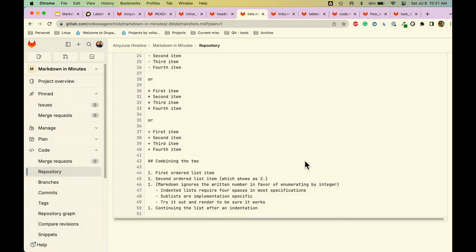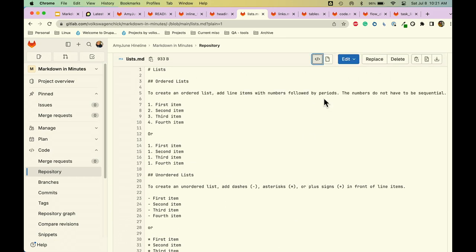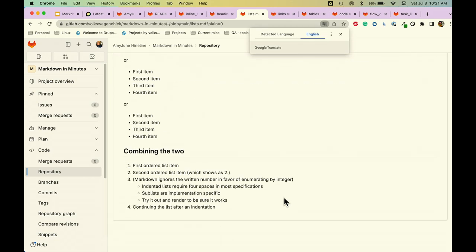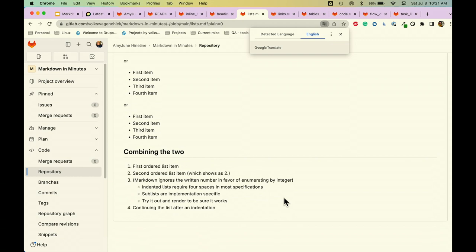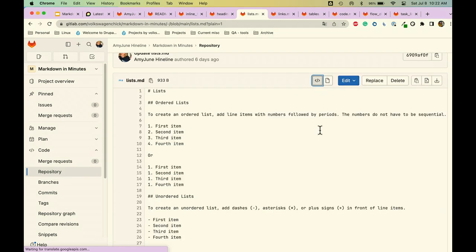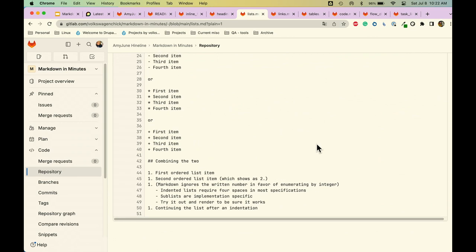Combining the two — we had the ordered list and the unordered list. Here's our ordered list, and then to have a sublist or subtask, you do spaces until it reaches the margin and then your combination. So we have our ordered list with our numbers, we indented with a hanging indent, and then we have our unordered list nested inside.